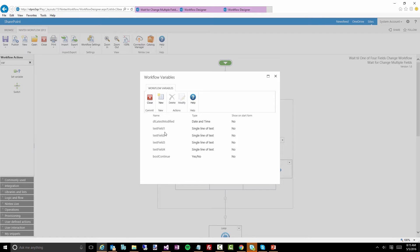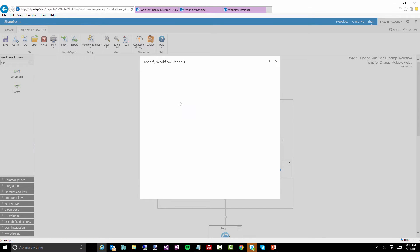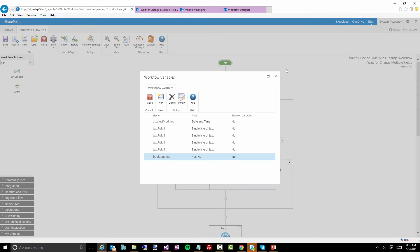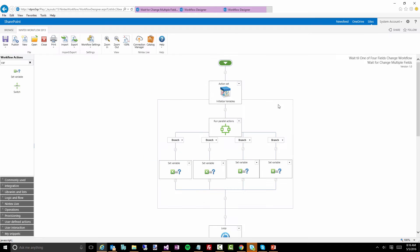We have four variables that are text variables, which are going to store our current values from those fields. And then we have a boolean — or yes/no — variable, and this one is actually set to 'yes.' I'll let you know how I use that in a moment.